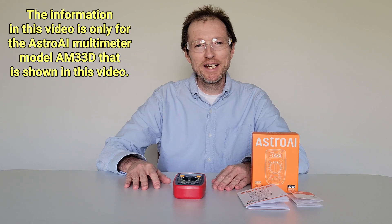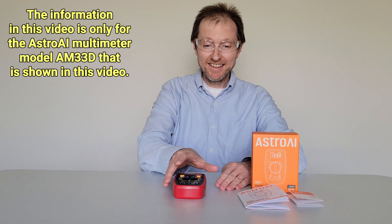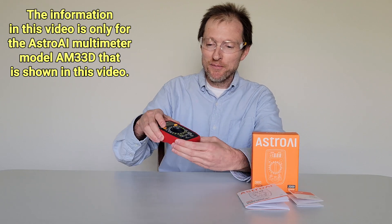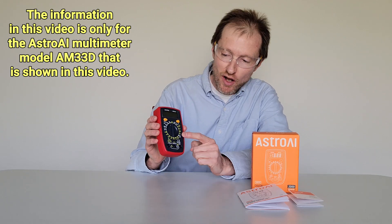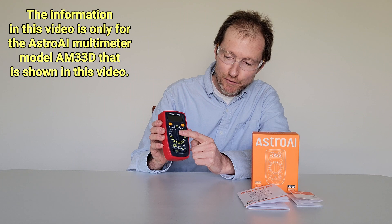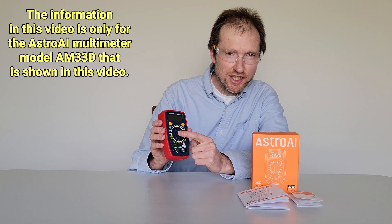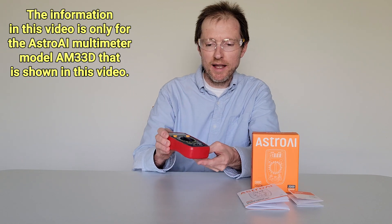Hey guys, welcome to the video today. In today's video, I'm going to talk about the different dial positions on this multimeter.